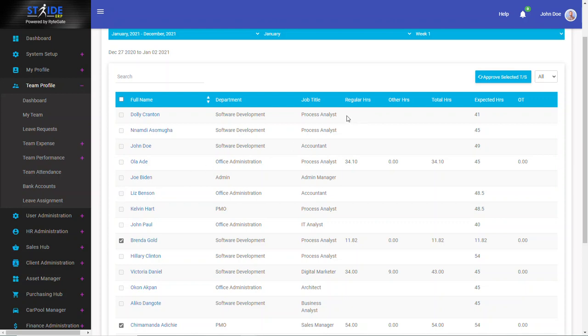Employees with zero hours can never be selected. So Stride will not allow you to select an employee that does not have any hour recorded for the week.